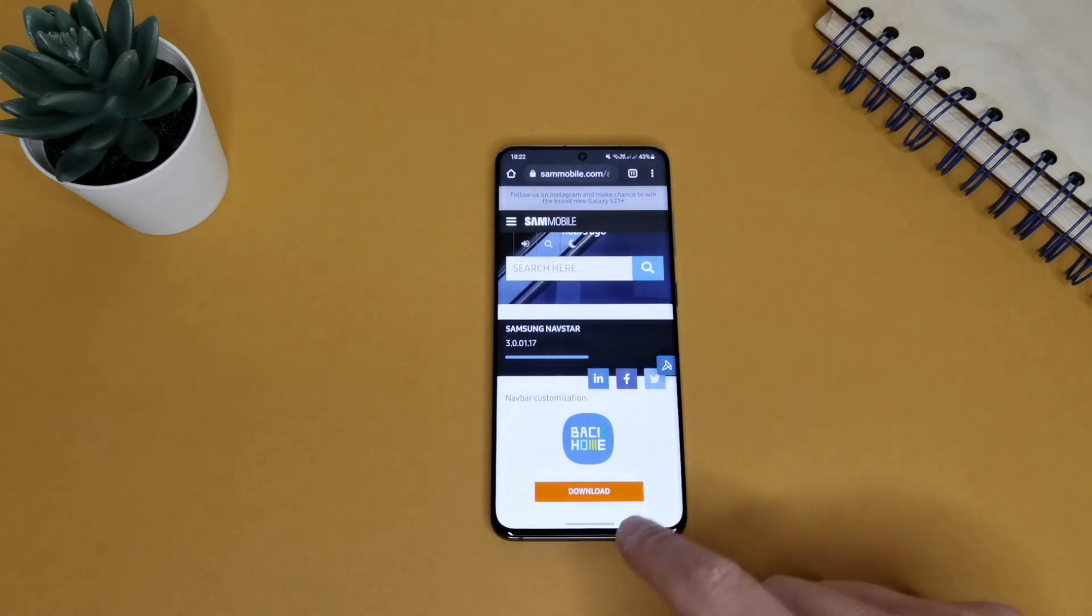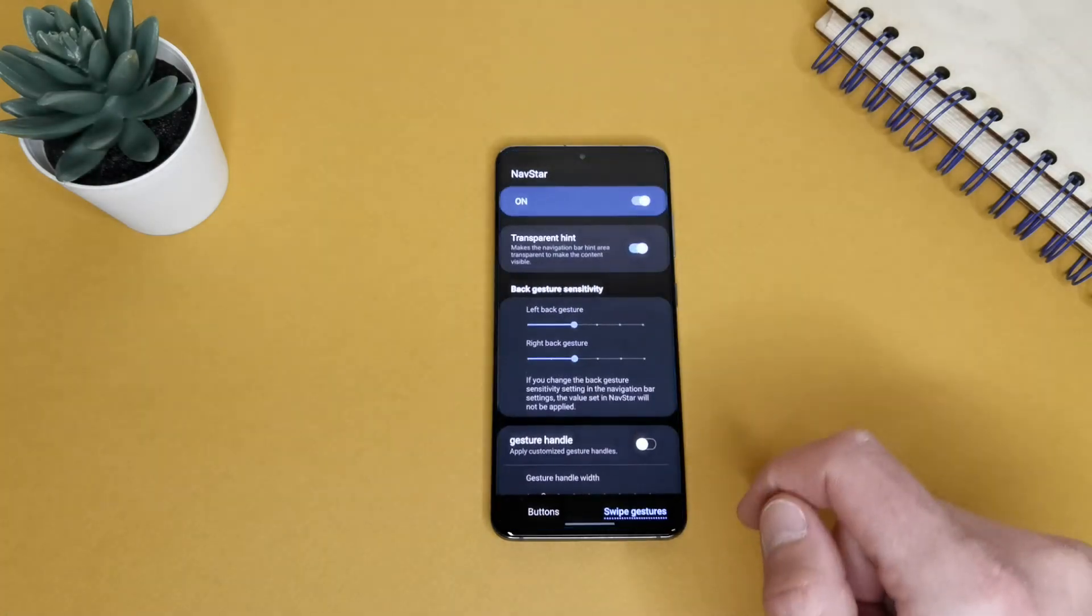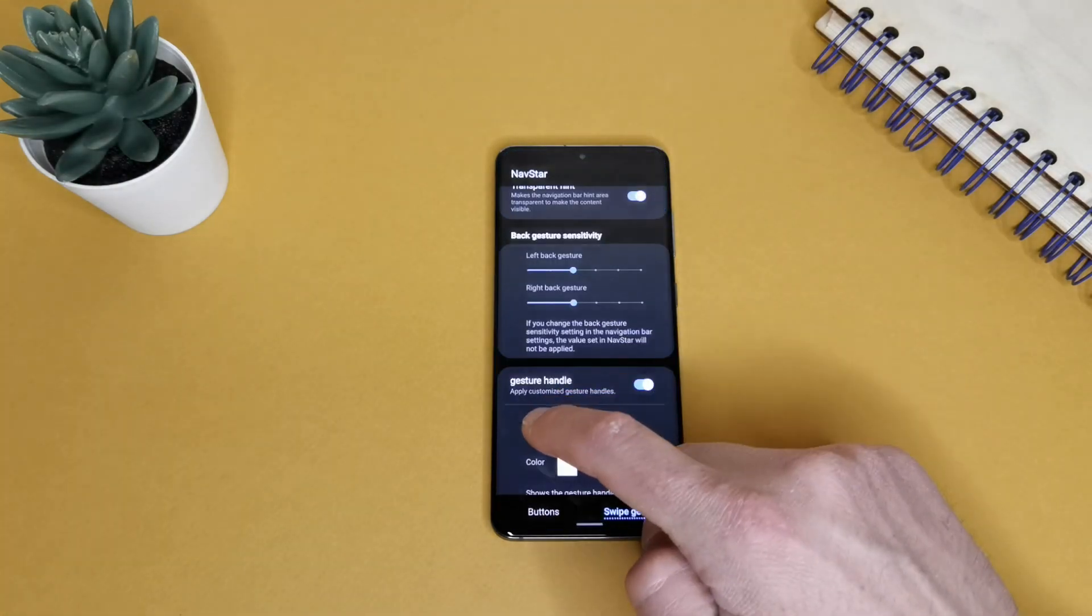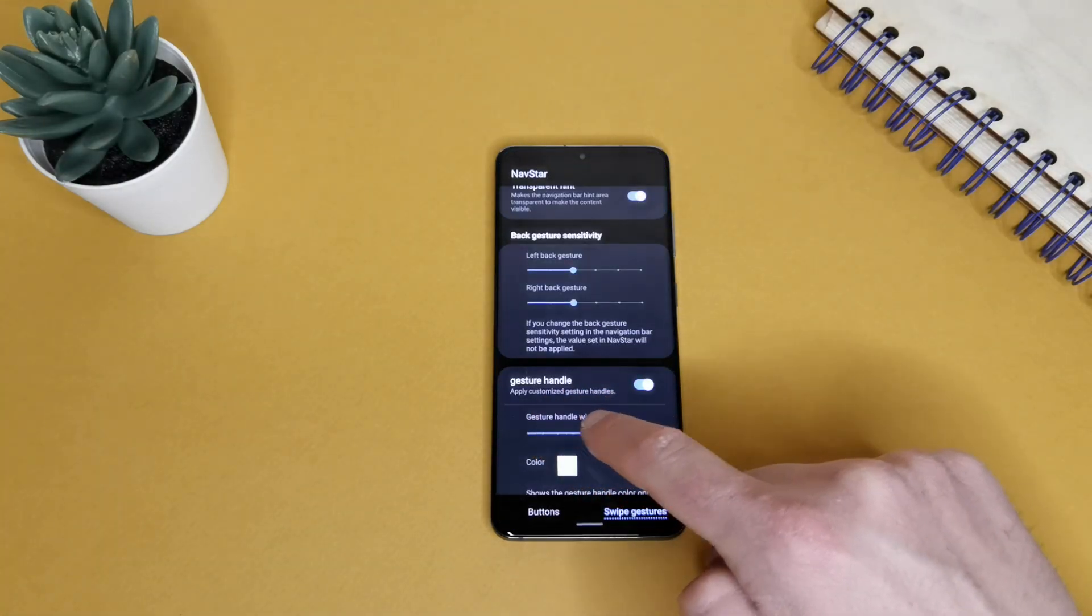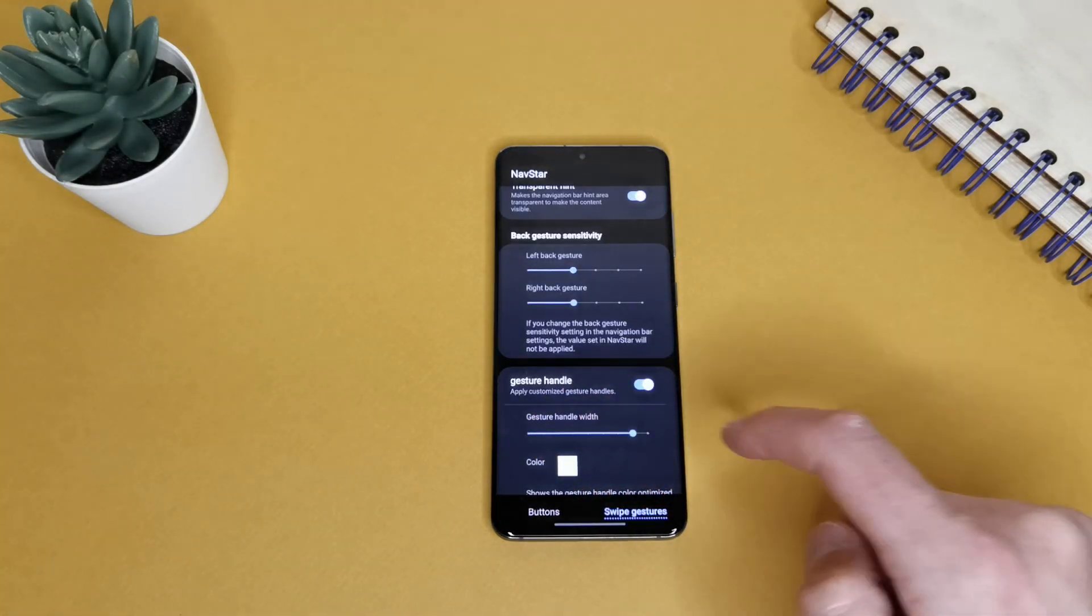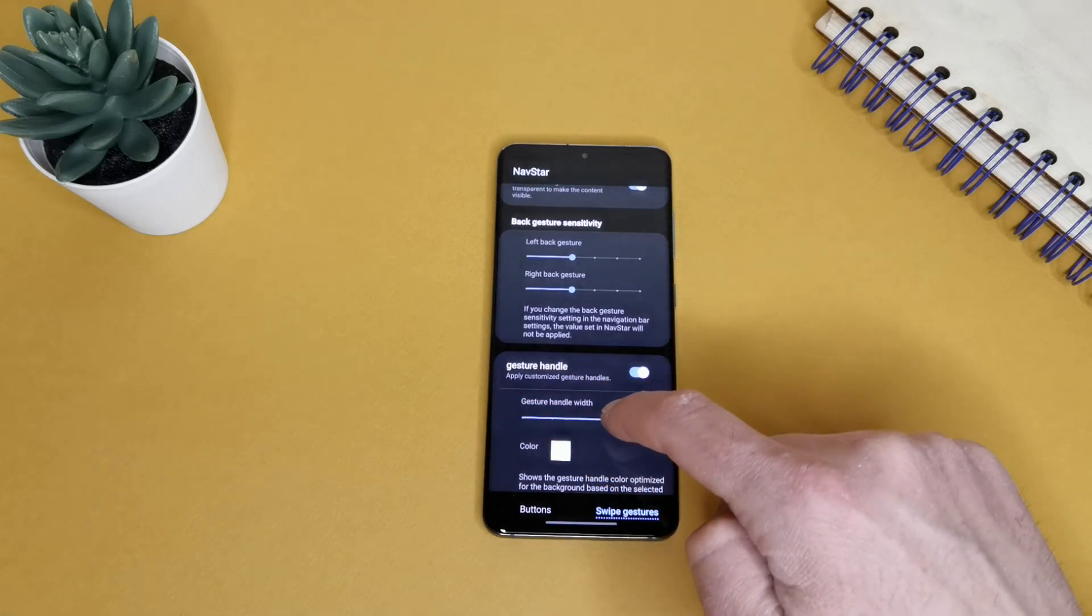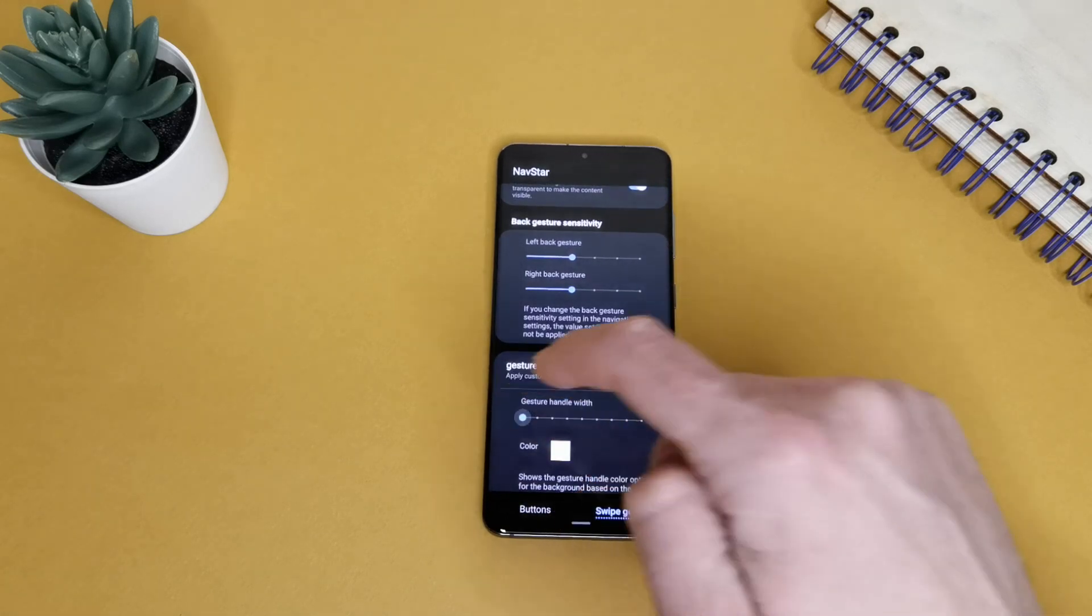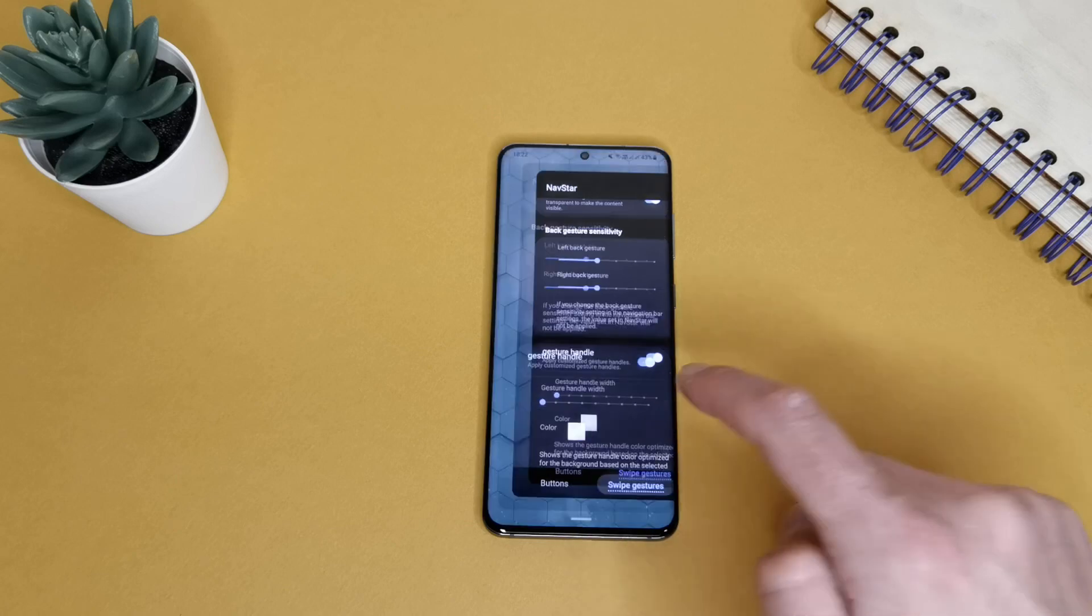And also, this hint, you can make it smaller like here. You can make it bigger. And you can make it almost invisible. You can see how small it is.